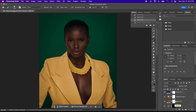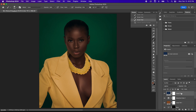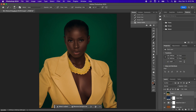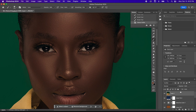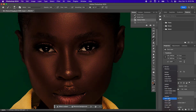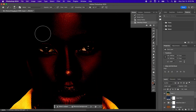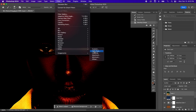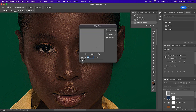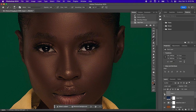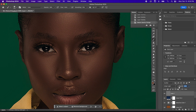For the final step, I'm going to sharpen the overall image. Hit Command-Shift-Option-E to merge all the layers together. Set your blend mode to Linear Light, then go to Filter, Other, High Pass, and set the High Pass radius to around 1. If the image looks too sharp, drag the opacity slider down to around 80.